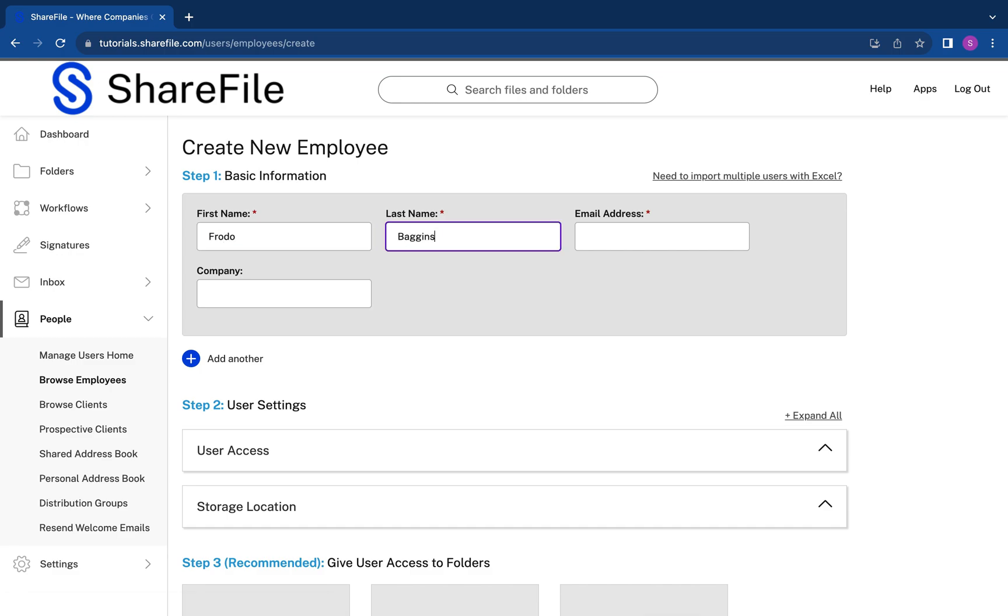To add an employee user, enter your employee's name and email address.